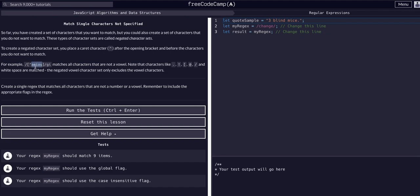The only characters negated from this expression are a, e, i, o, and u. This expression will in fact match every other character — regardless of case because of the 'i' flag, including symbols — because that's how negated characters work: it's everything but a, e, i, o, and u.